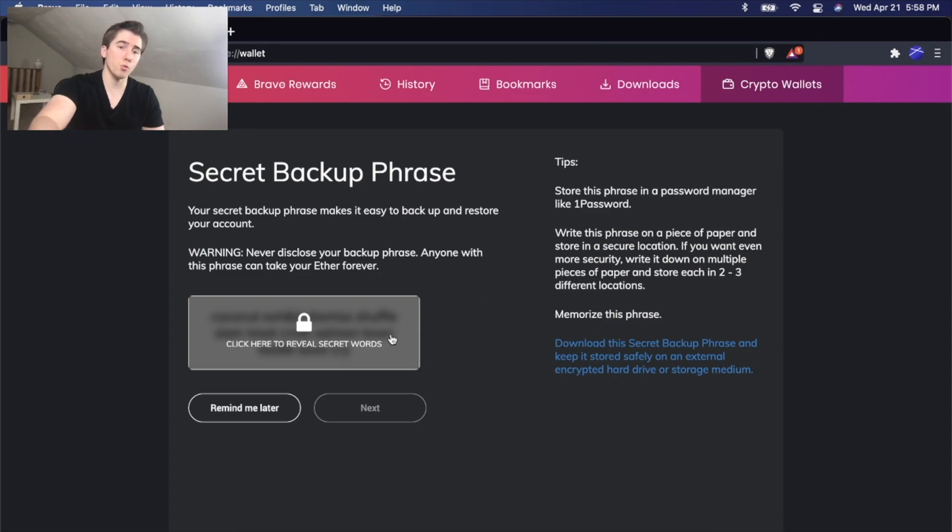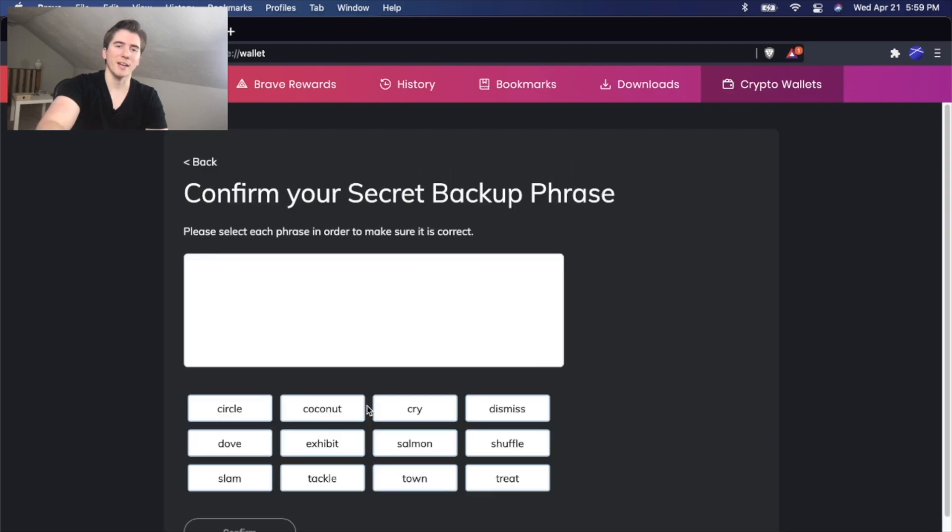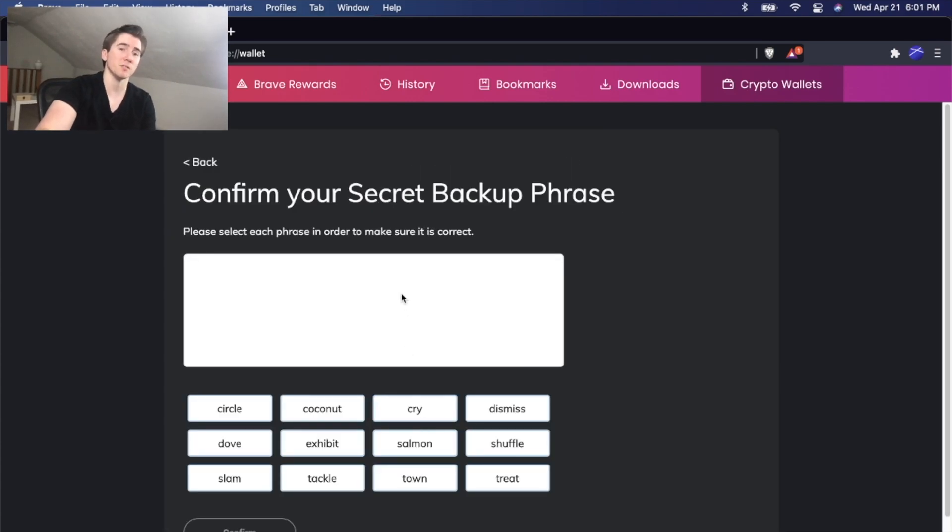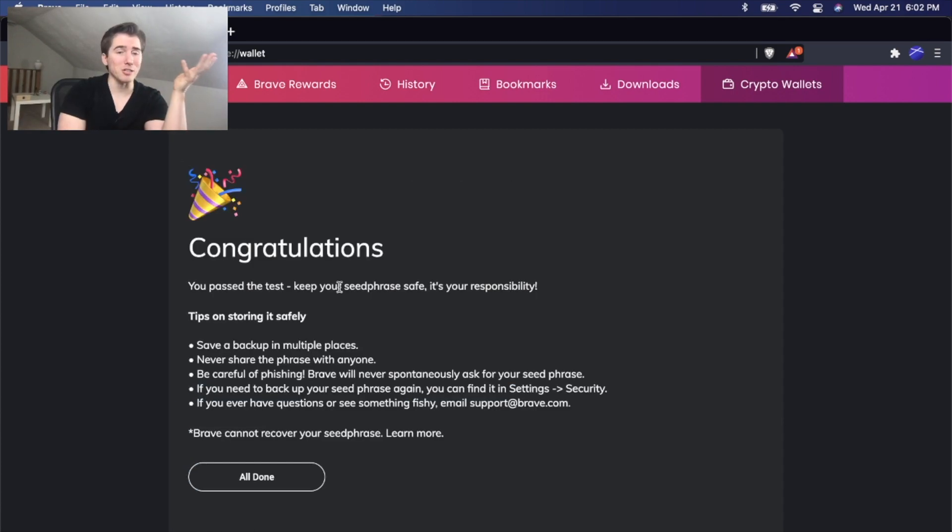So we're going to click to reveal our secret words. I'm not going to be showing it on camera. Then you'll click next. And then you're going to confirm this by pushing these buttons in the same order as your secret backup phrase.